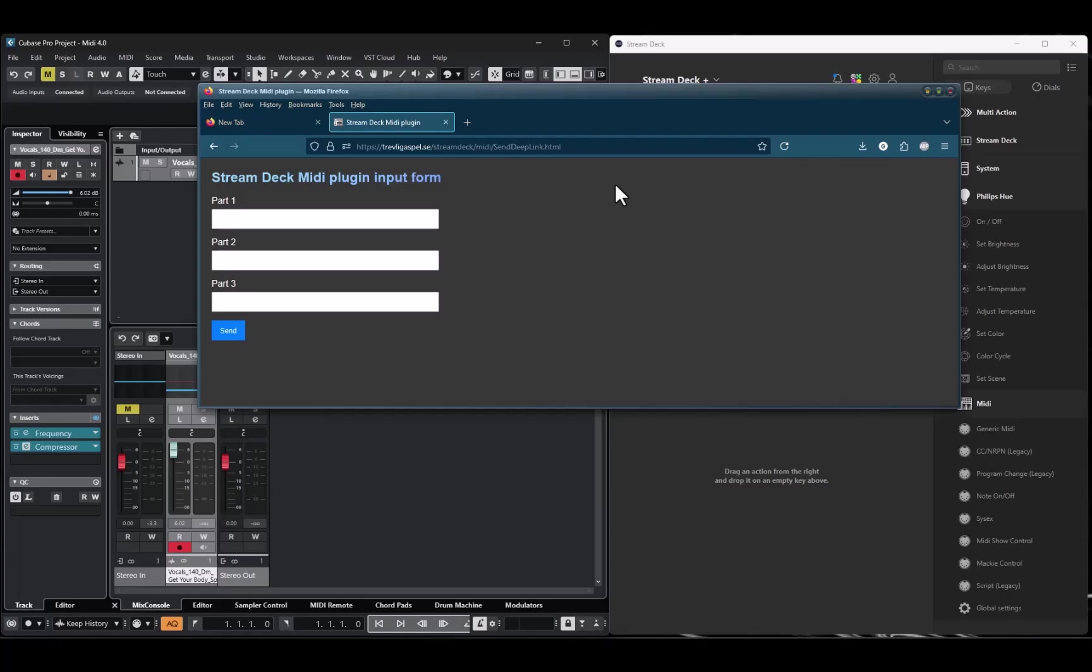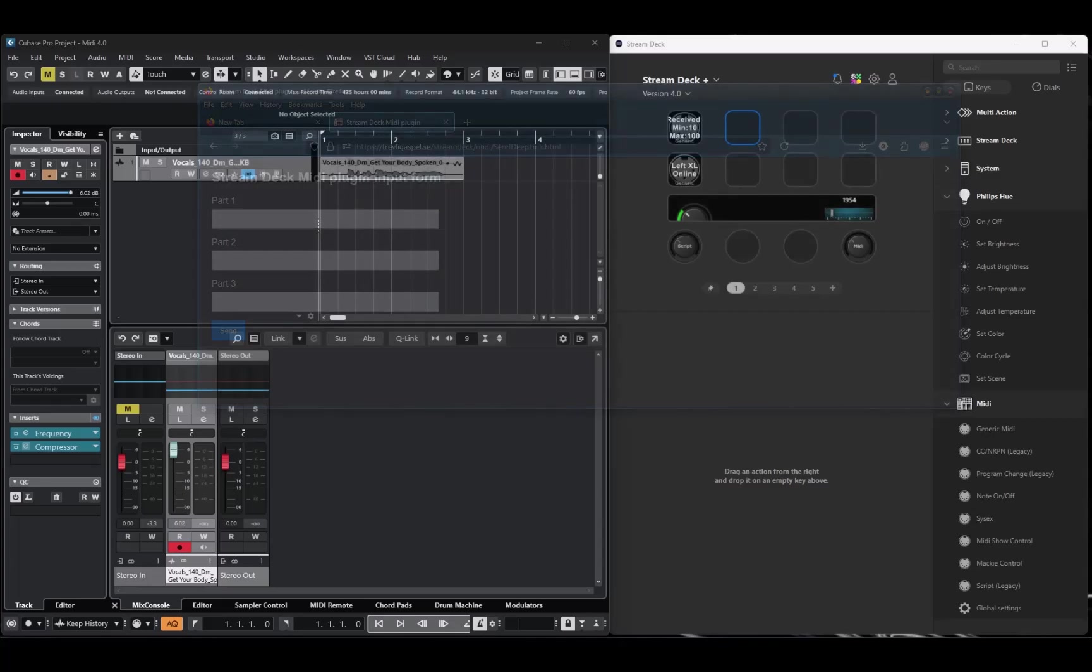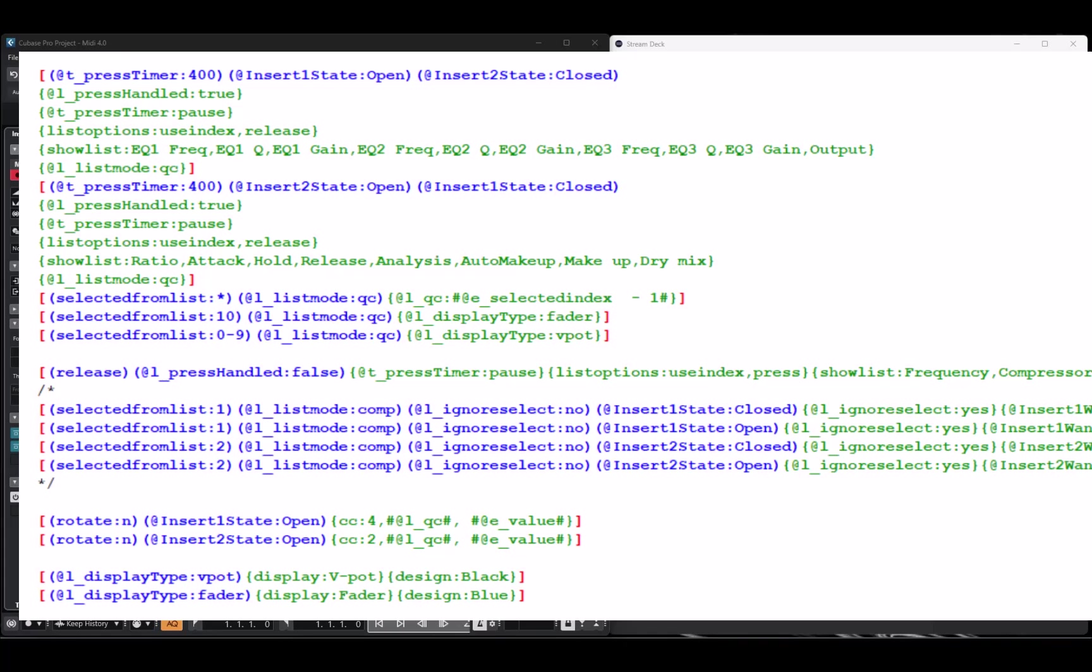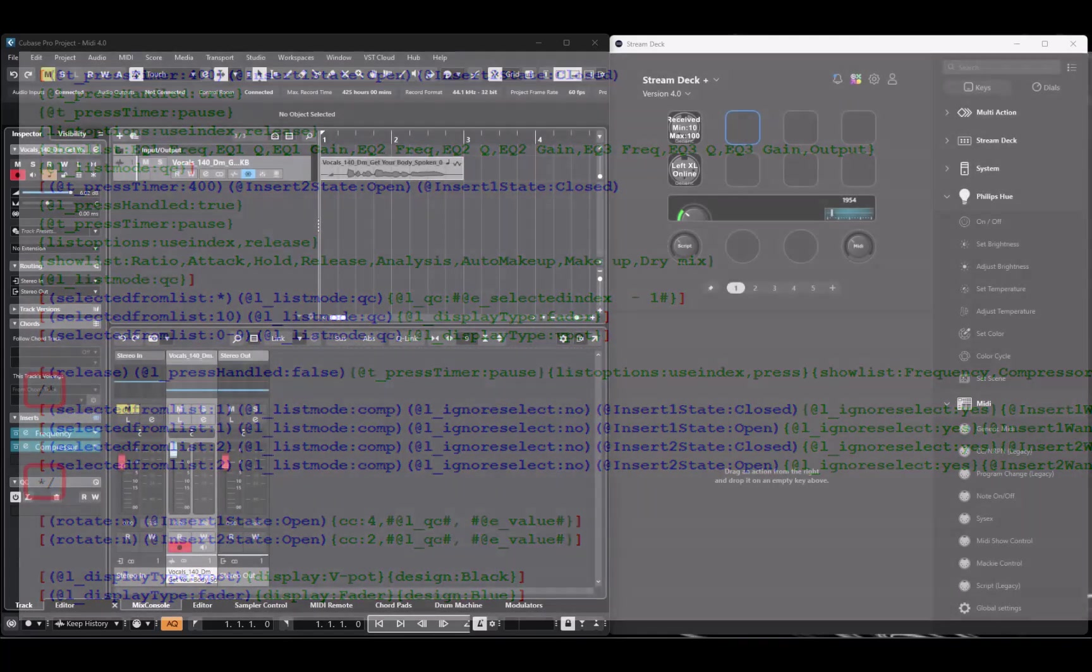The last new feature I want to mention is that you can now comment out sections of the script code. If you have a section of the script code you don't want the script engine to use, you can enclose it with slash asterisk and end with asterisk slash, and the script engine will completely ignore everything between those two markers. From the script engine's point of view, it's like if that part of the code doesn't exist.